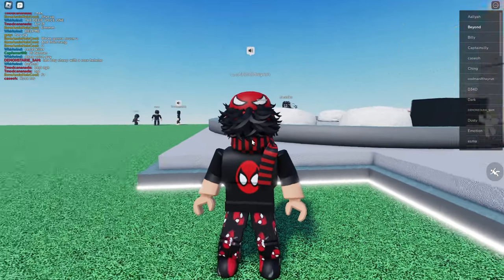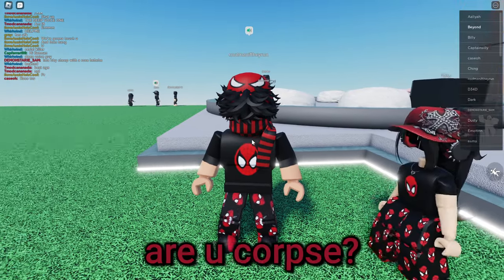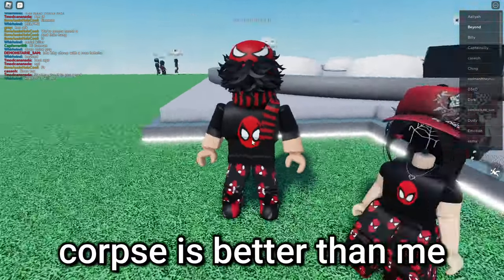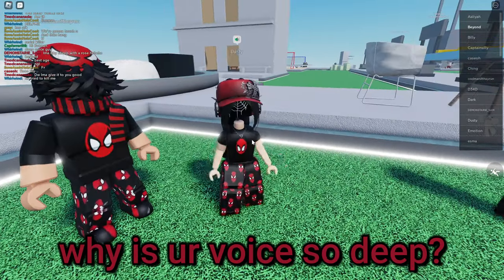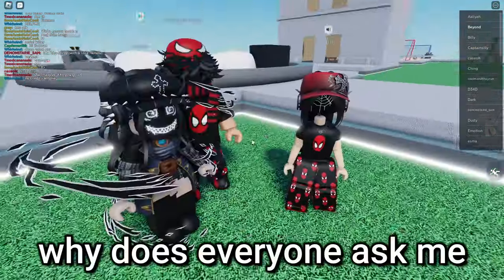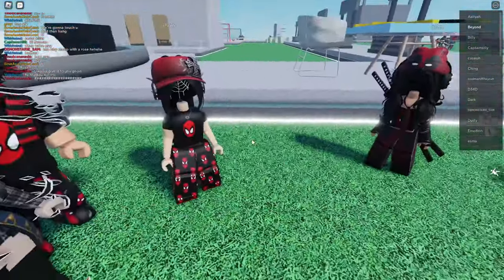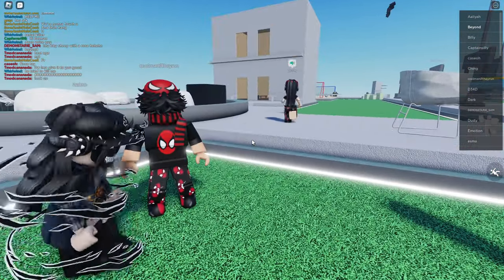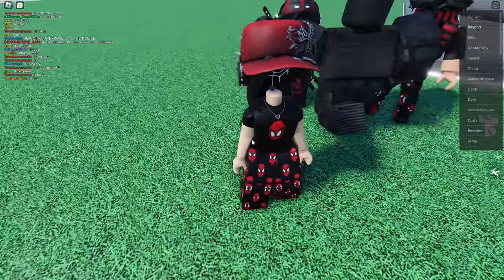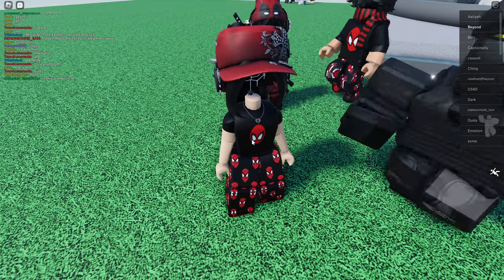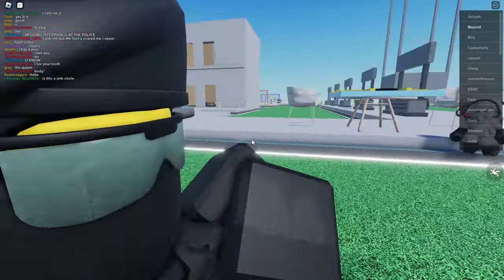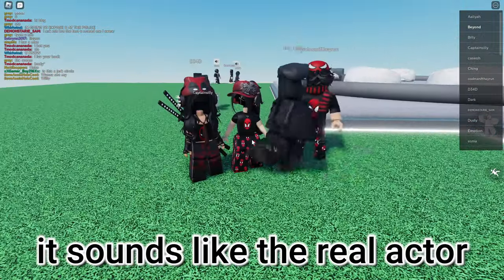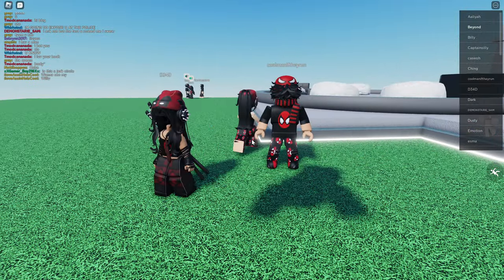Yeah, are you Corpse? What? Are you Corpse? Oh my, Corpse is better than me. Why is your voice so deep? Why is everyone ask me the same questions? Man. Oh okay, wait, see I'm Batman. Man. Oh my God, it sounds like the real actor, not gonna lie.